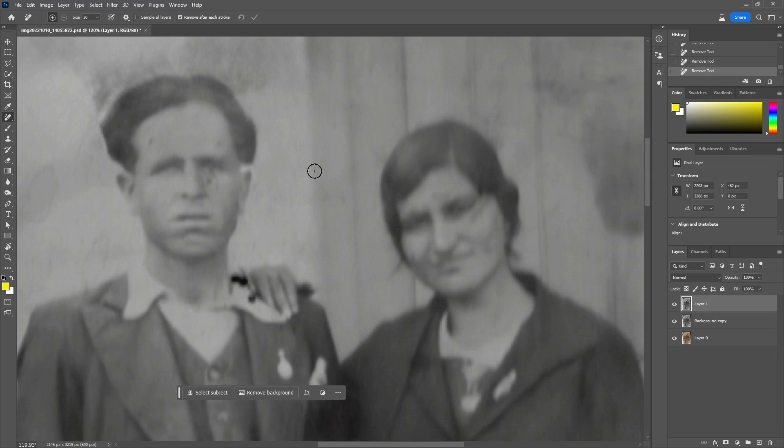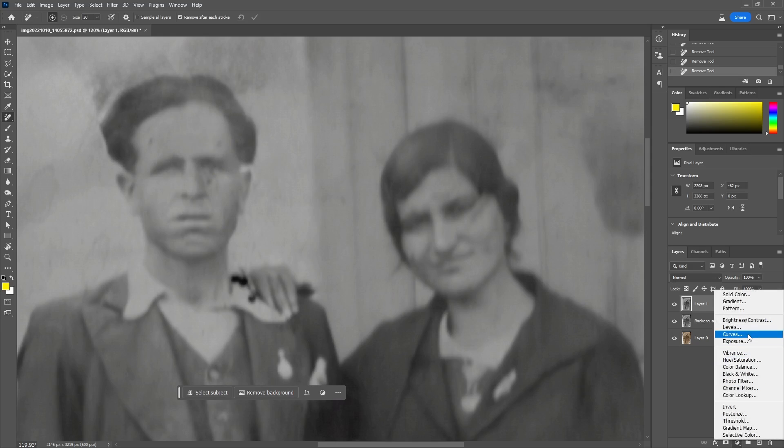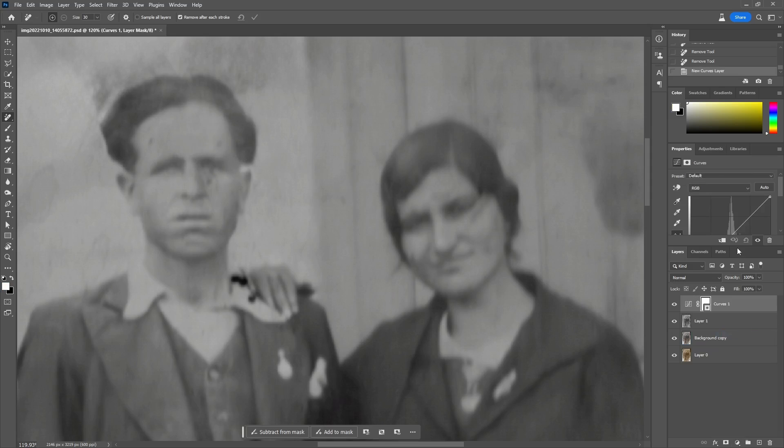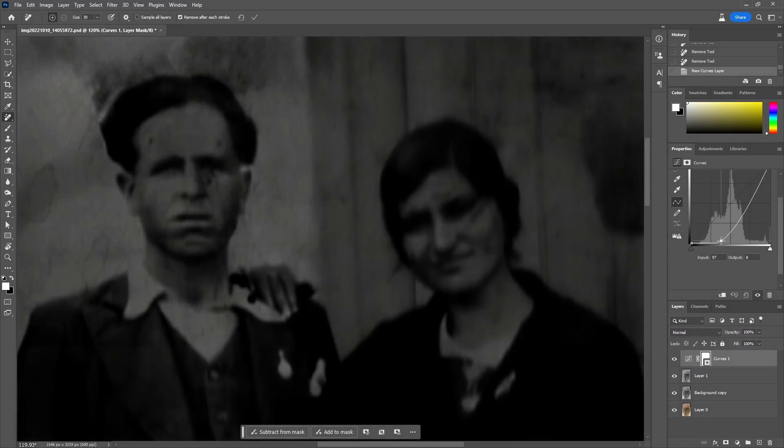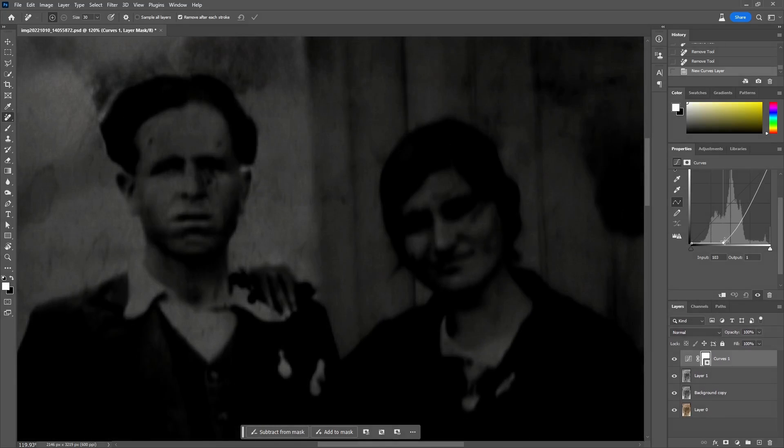Any scratch on the face, the program will consider it as a part of it and will add up some detail. So if there is a scratch, it will restore it as a scar on this face, for example.